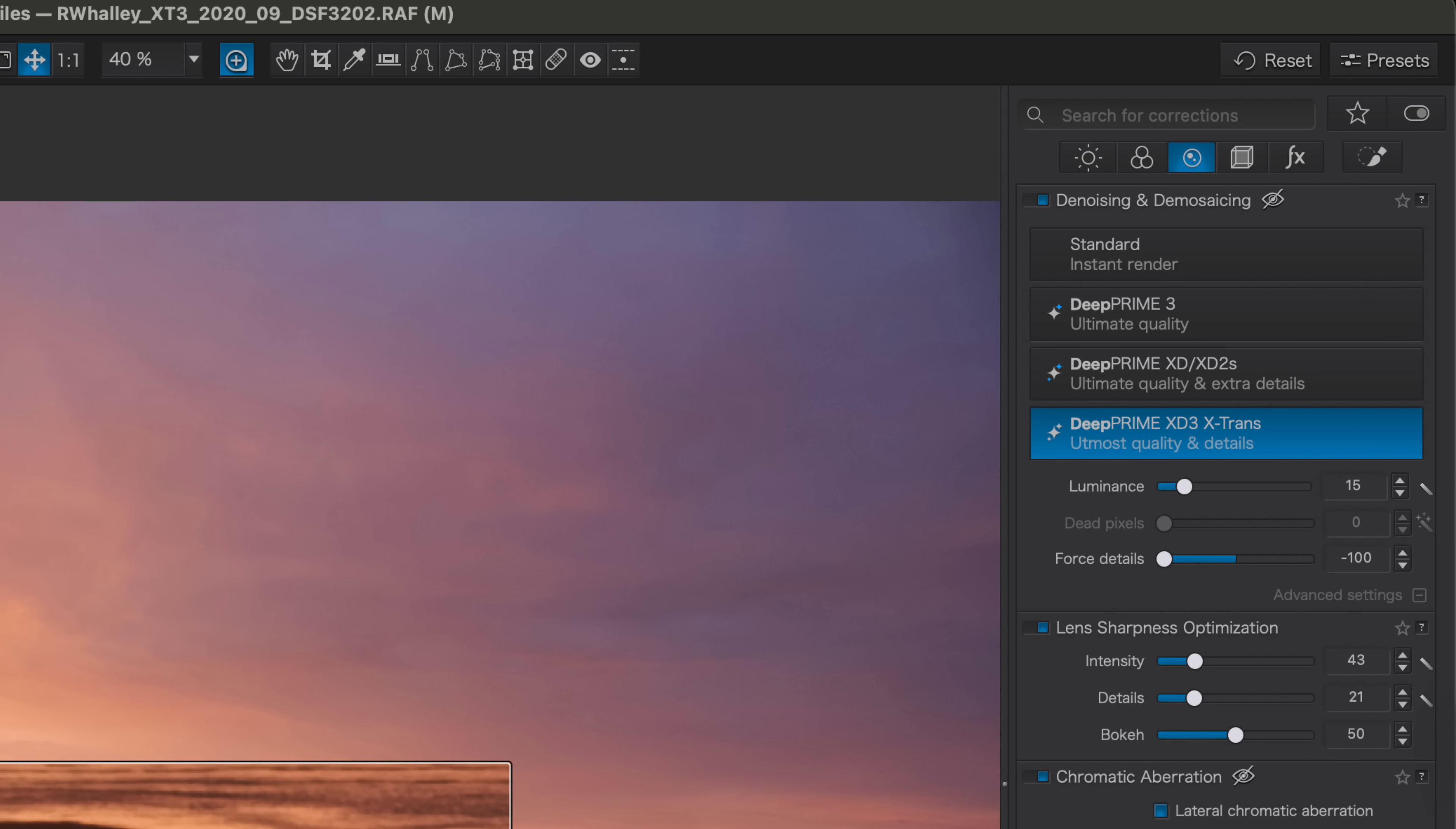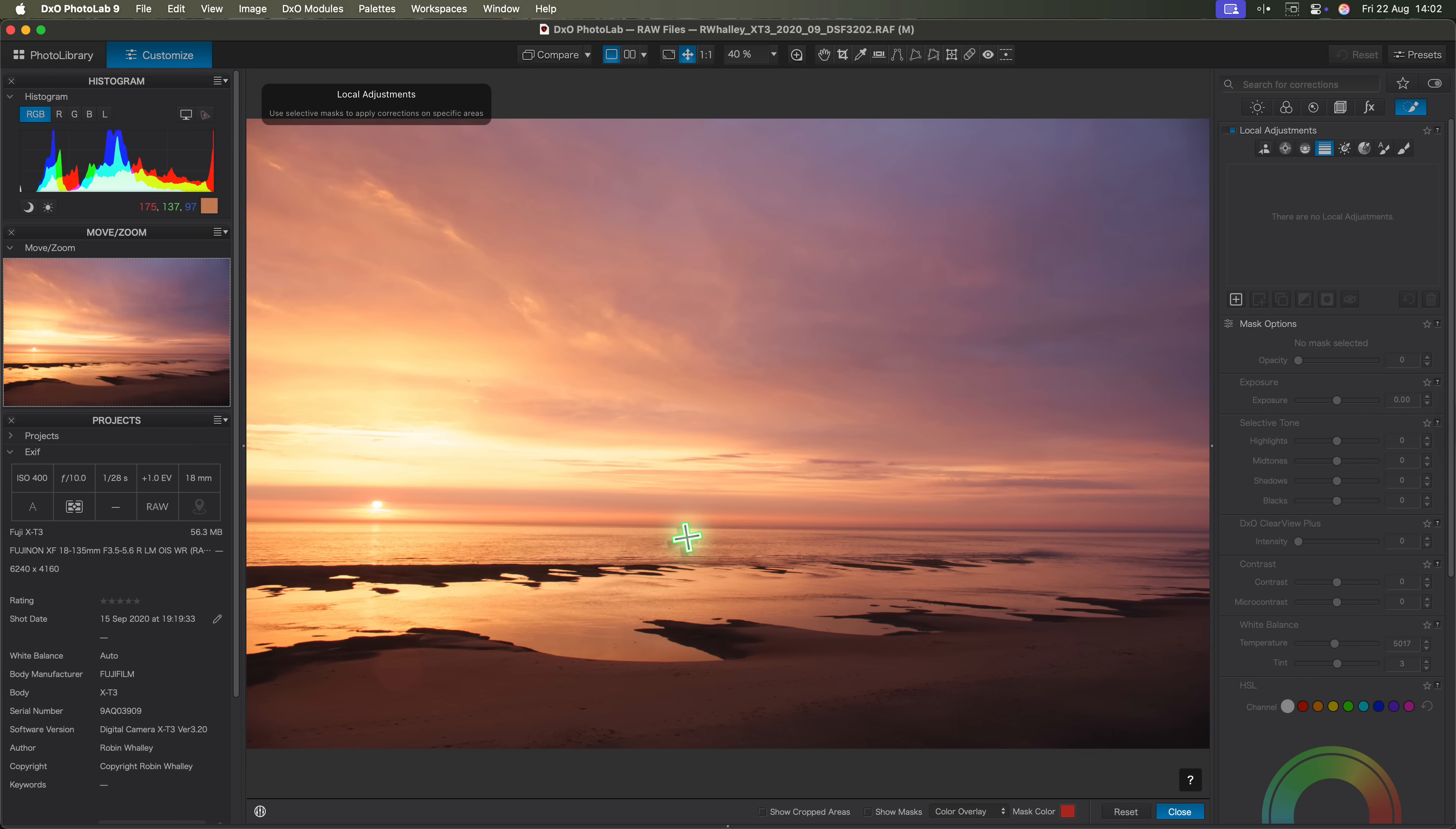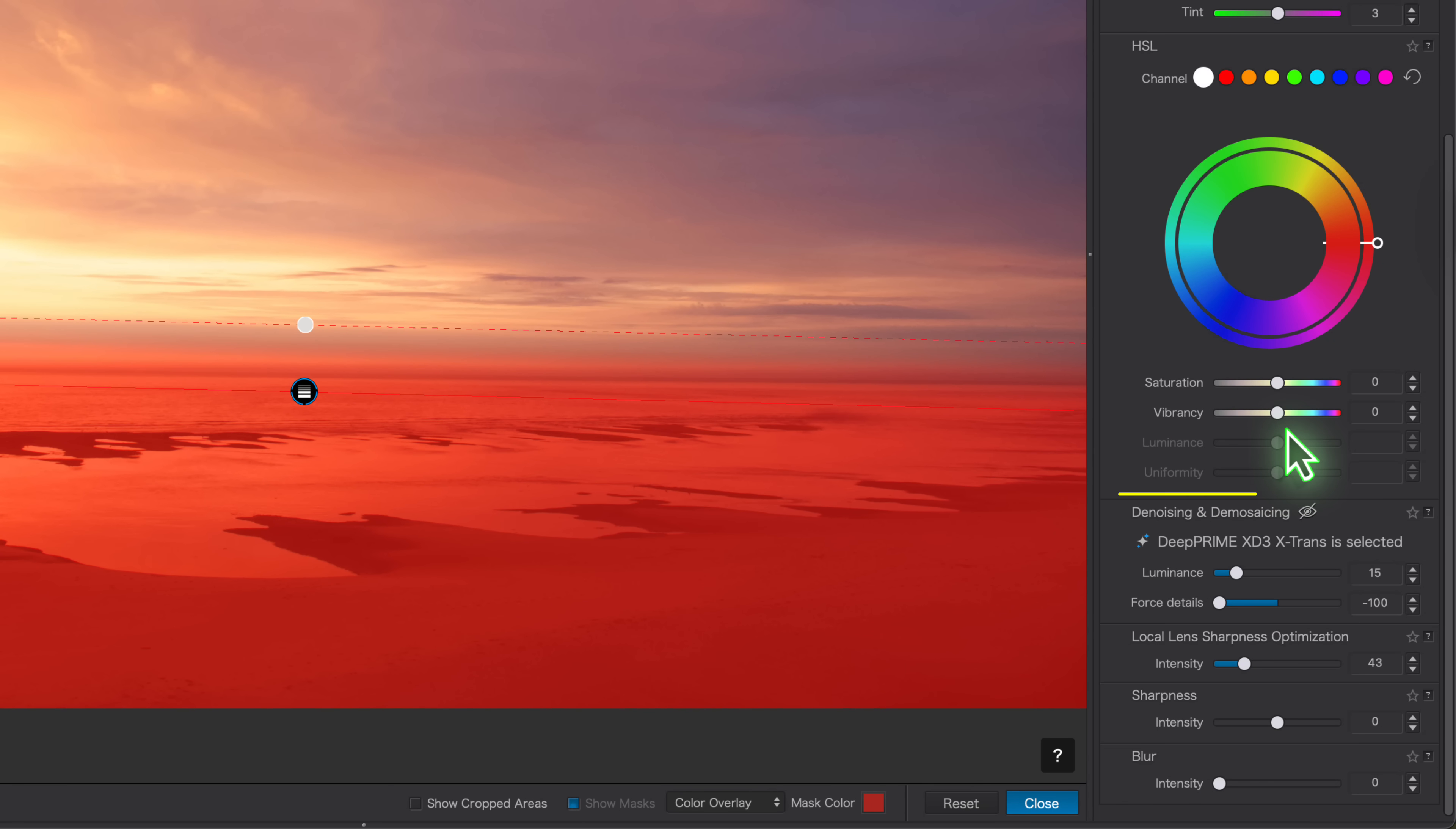Let's switch to the local adjustments panel so I can show you. First I'll click on the graduated filter to activate it. Then I'll drag it over the lower area of the image where the detail is. As I do this you can see the red overlay appears showing the selection. Now with that in place I can make adjustments using the panel on the right. And here's the new part. If we scroll down you'll see the same controls I was using globally, but this time they're applied just to the selection.